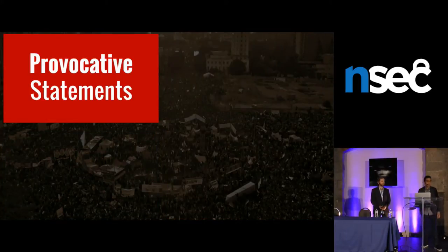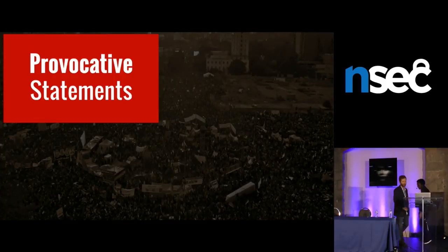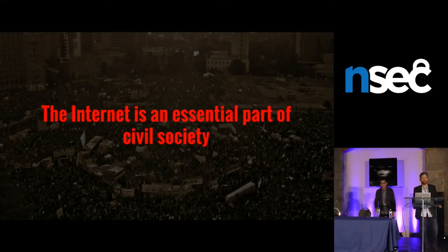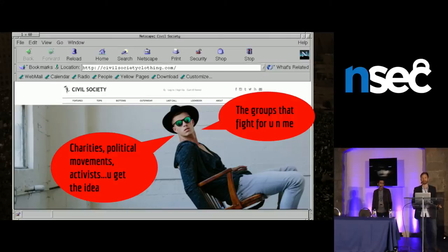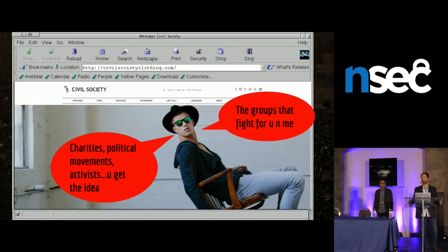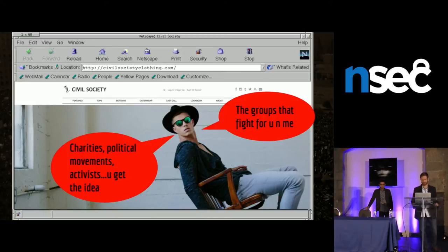For the provocative statement, I'll pass it on to John. Always happy to be provocative. The first and obvious point is that the Internet is an essential part of civil society. Civil society is jargon — what is civil society? It's not a clothing brand, although that exists. Civil society: the organizations, activists, citizen journalists, and others who defend rights, freedoms, democracy — pretty good people, generally folks you want to help, but also people who are often thorns in the side of government and other groups in power.